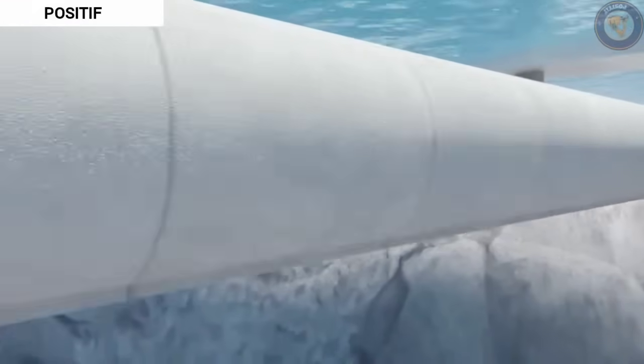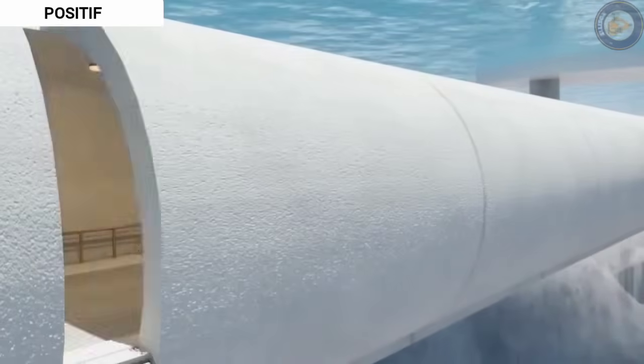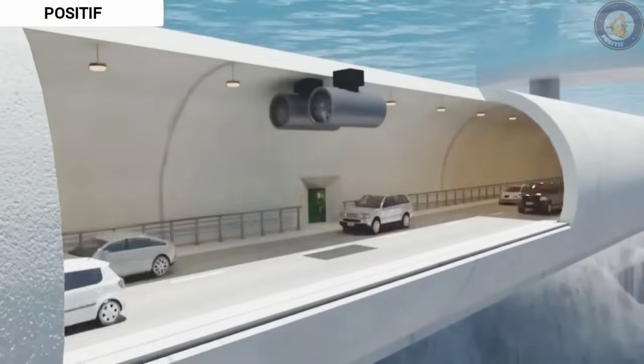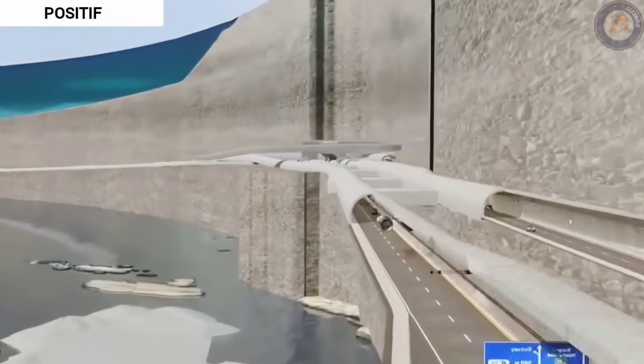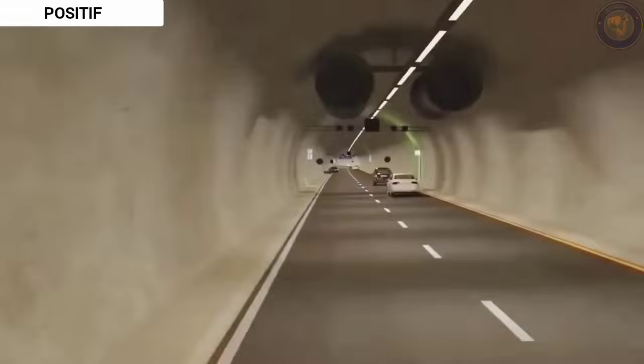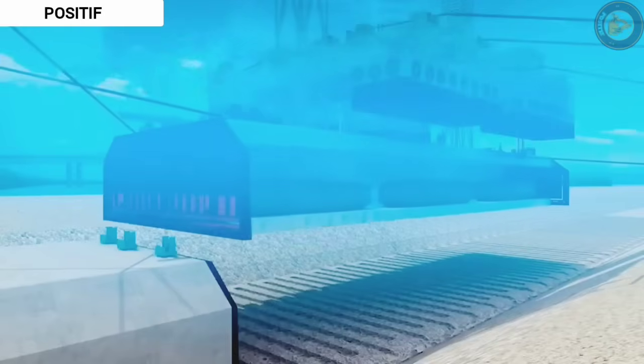Welcome to our Channel Positive. In this video we will talk about how to build underwater and sea tunnels.